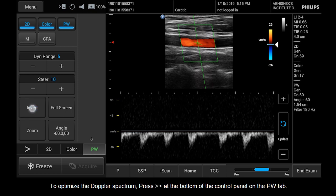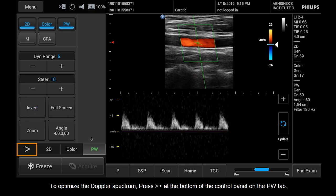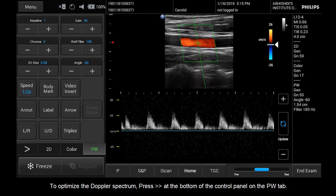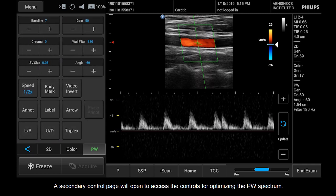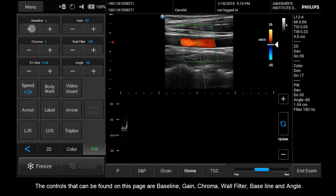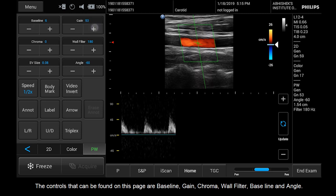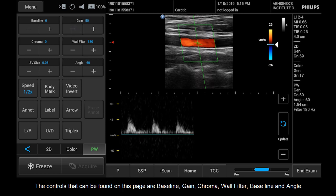To optimize the Doppler spectrum, press the Chevron at the bottom of the control panel on the PW tab. A secondary control page will open to access the controls for optimizing the PW spectrum. The controls that can be found on this page are Baseline, Gain, Chroma, Wall Filter, Baseline, and Angle.